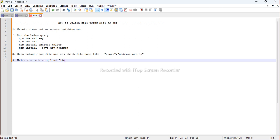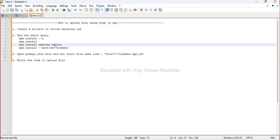There are some basic commands to set up a project: 'npm init -y', 'npm install express multer', and 'npm install --save-dev nodemon'. Basically the main package is multer — we are using the multer package to upload the file.